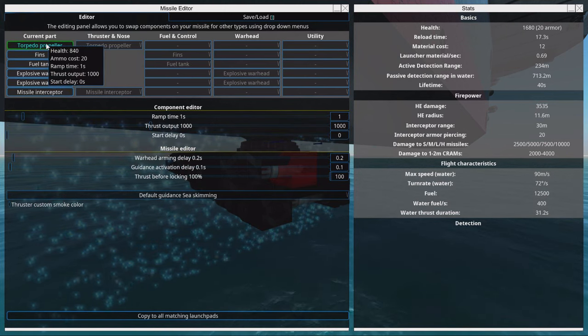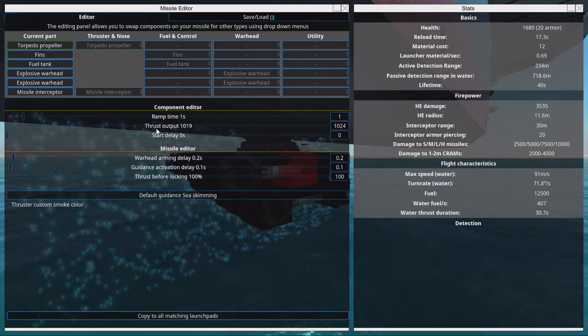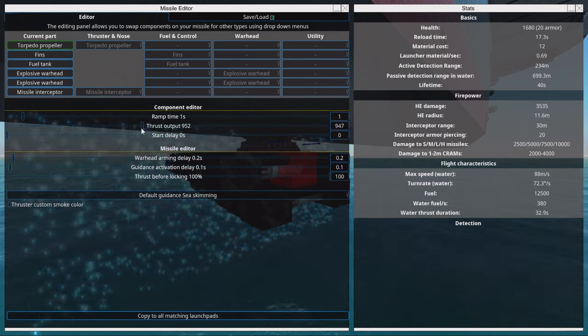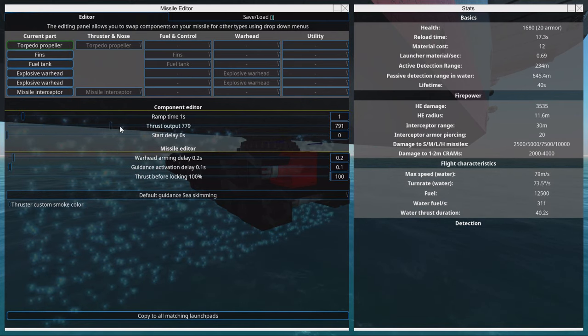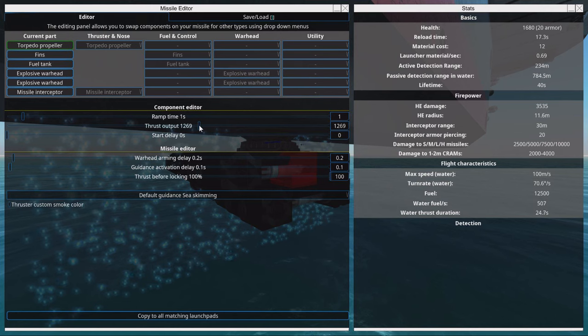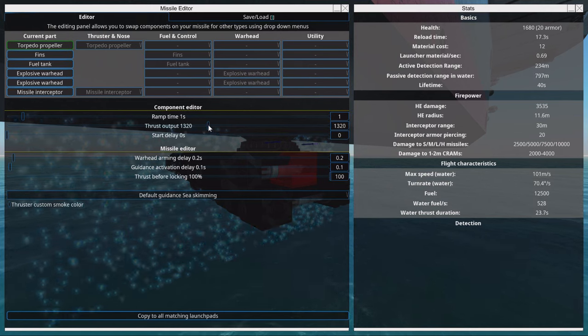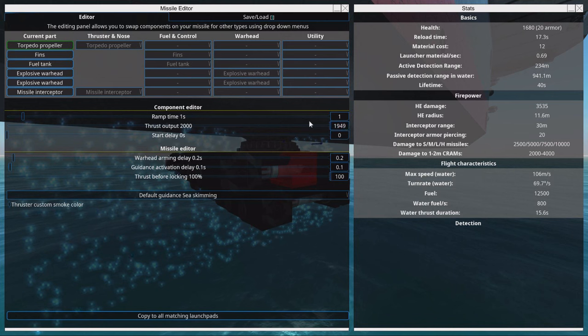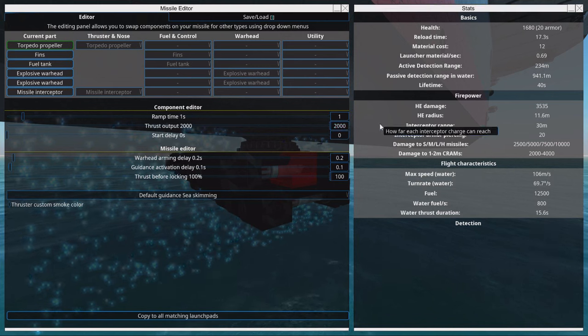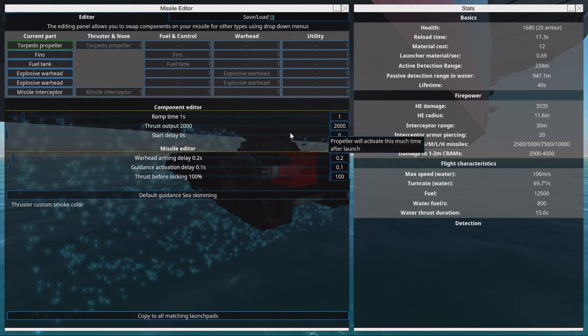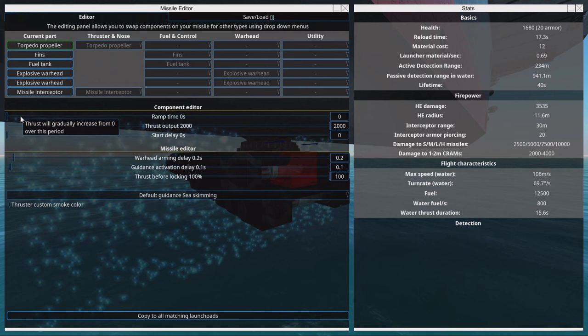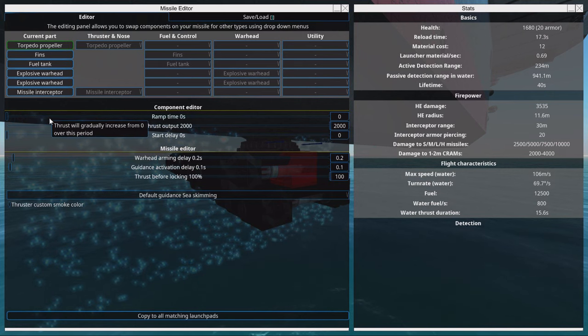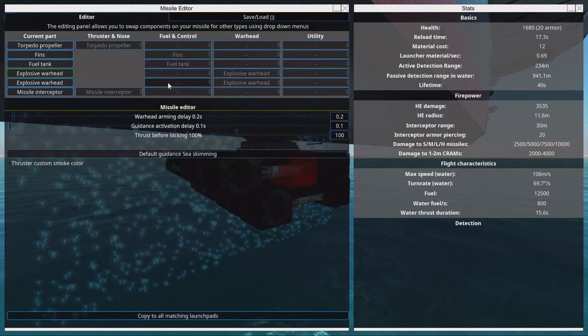Then we go to the torpedo and on the right hand side we have lifetime, thrust lifetime and speed. We can make it quicker. It doesn't matter that thrust duration is shorter than lifetime. We drag it up to the maximum. 15 seconds should be enough. We can drag down ramp up time to zero.